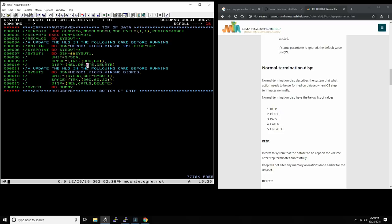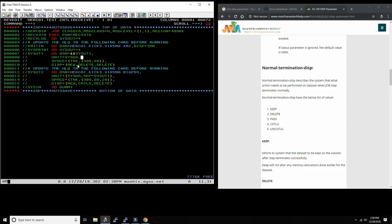Remember: the first subparameter says what happens at creation when the job starts, the second says what happens on normal termination of the step, and the last says what happens on abnormal termination. NEW,DELETE,DELETE means this is truly a temporary dataset — created fresh and deleted in both normal and abnormal cases. It's a temporary dataset used by RECEIVE370 for just this one execution instance.